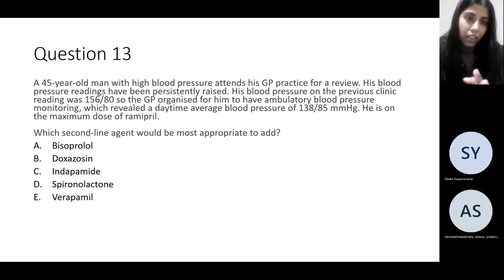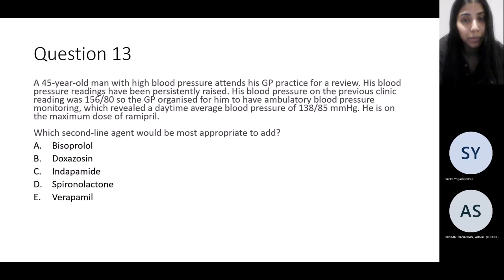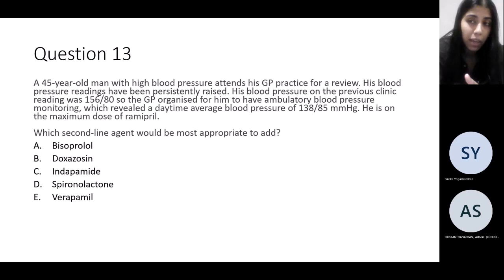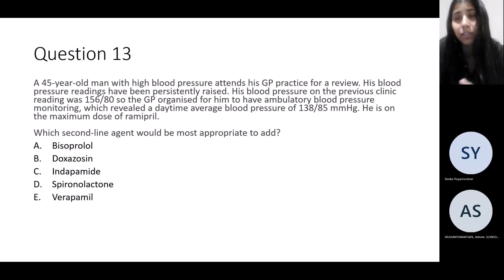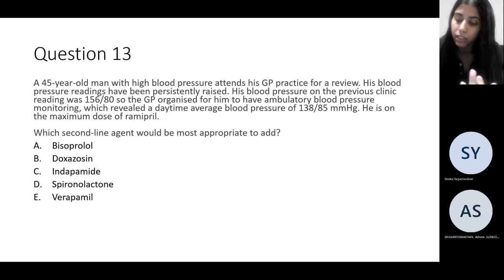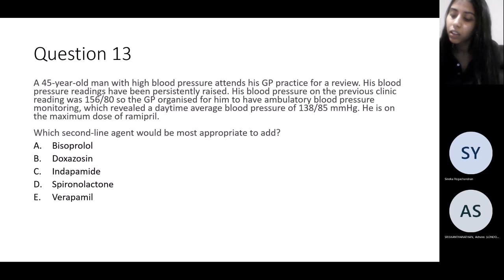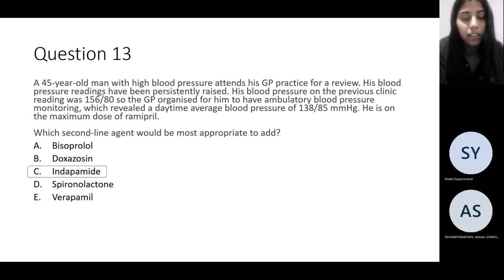Question 13: a 45-year-old man with high blood pressure comes to his GP for review. Blood pressure readings have remained persistently raised at around 155/80. The GP organized ambulatory blood pressure monitoring which shows a daytime average of 138/85. He's already on the maximum dose of ramipril. What would be your second-line agent to add? Remember the algorithm for hypertension management on NICE clinical knowledge summaries.